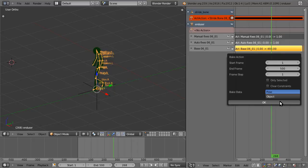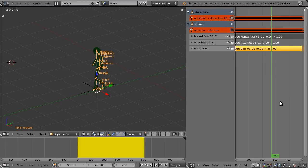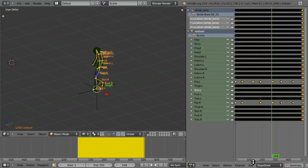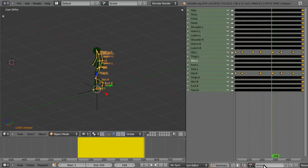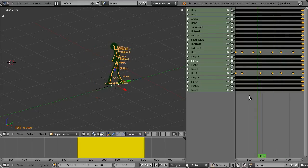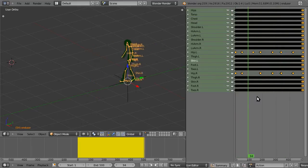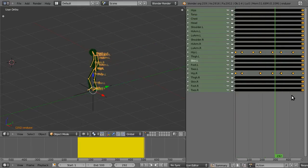And it'll bake everything we've done - whether it's auto fixes that have been baked in the NLA track, manual fixes that we added in later, whatever it is. Everything has now gotten moved to just an action called action, and there you have it.